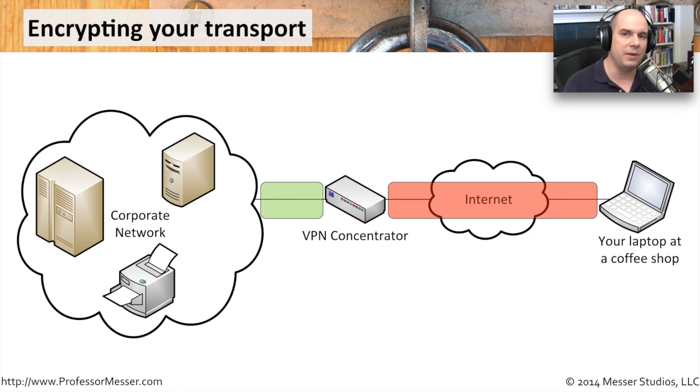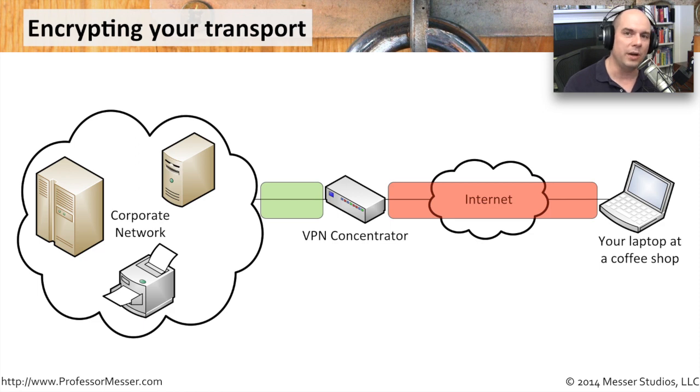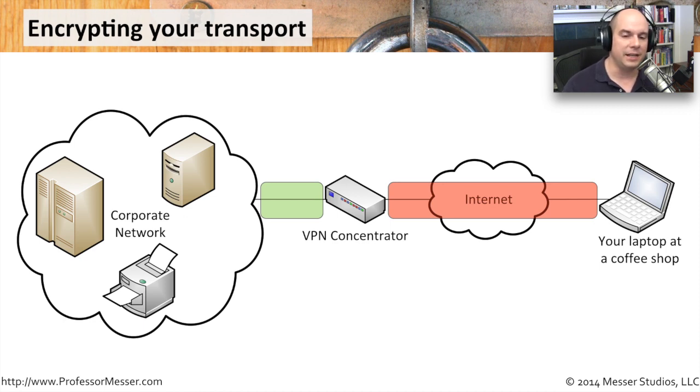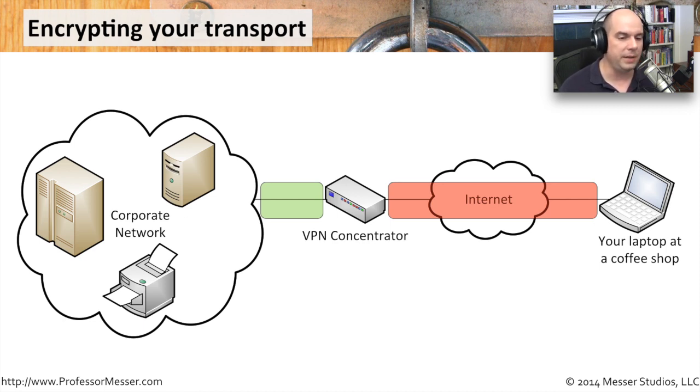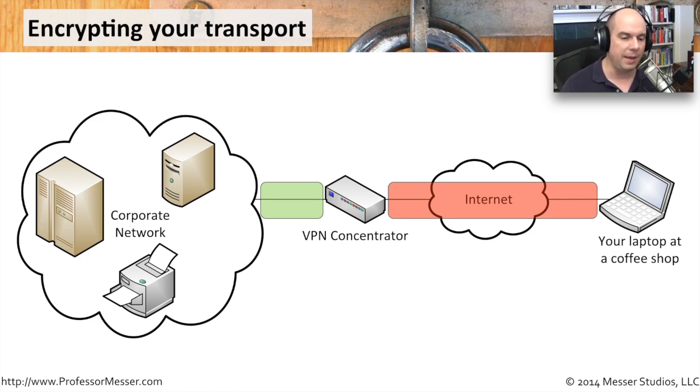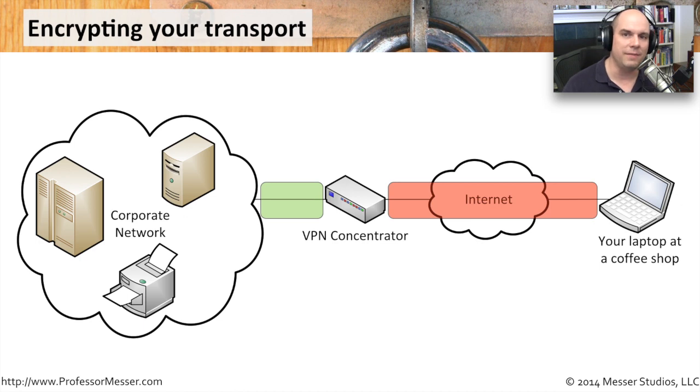But you still need to communicate with the resources that are back in your headquarters building. But you don't want other people to be able to see this information you're sending back and forth. So you pop up some software on your desktop that creates an encrypted tunnel back to a VPN concentrator at your home office. So everything between your laptop and this concentrator is now in this private encrypted tunnel, this virtual private network.